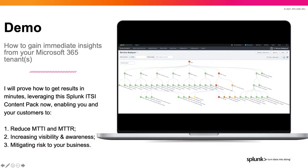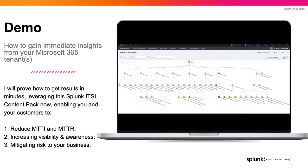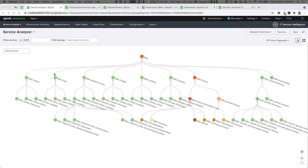Without further ado, I'm going to jump into the demo. The real focus here is how you gain immediate insights from your Microsoft 365 tenant or tenants. I will prove to you how to get results in minutes leveraging this Splunk ITSI content pack, enabling you to reduce your MTTI and MTTR, increase visibility and awareness of the services subscribed to through Microsoft 365, and significantly mitigate risk to your business — from the simple fact that you will have been flying blind without this capability.